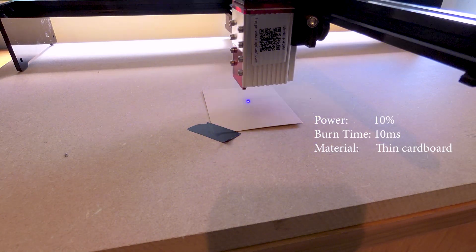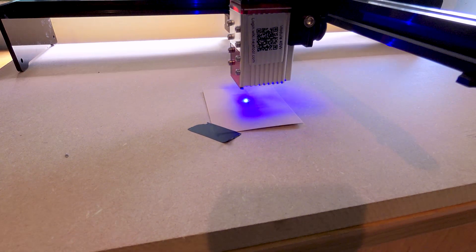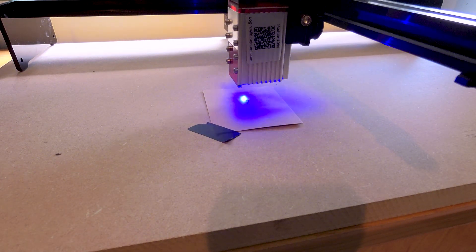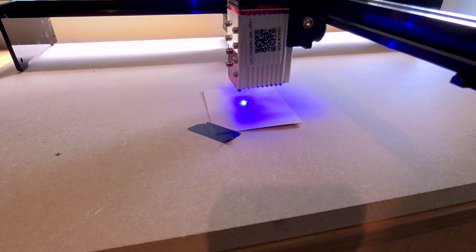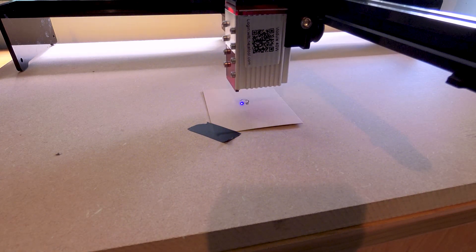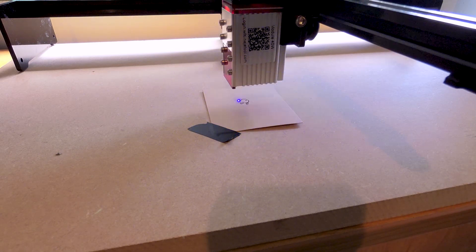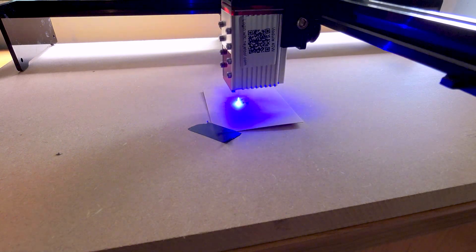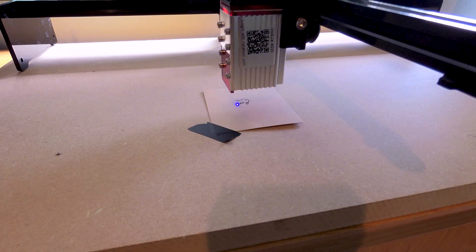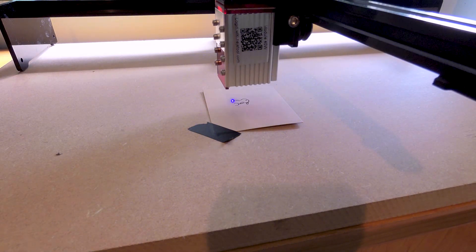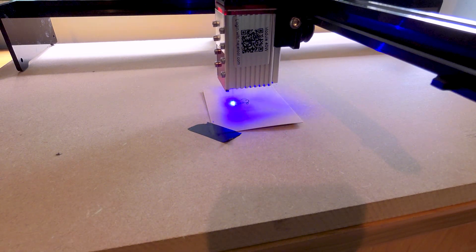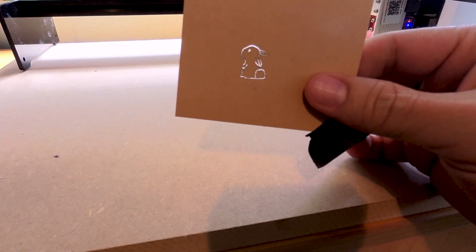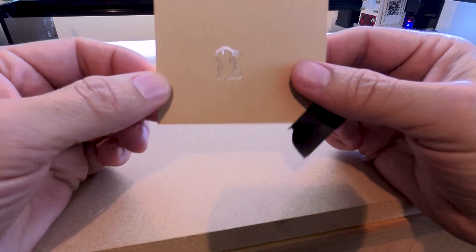Okay, this time we'll try with 10% power and 10 millisecond burn time. That looks way better, nice clean cut.